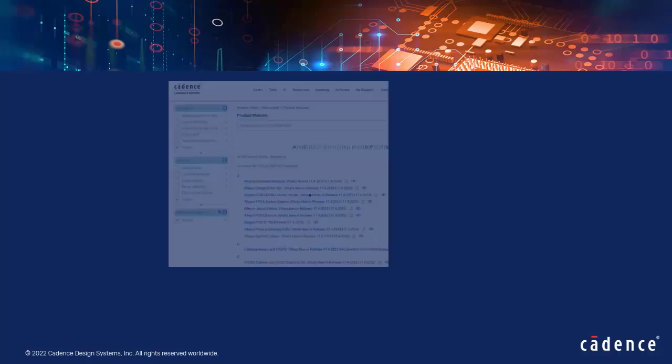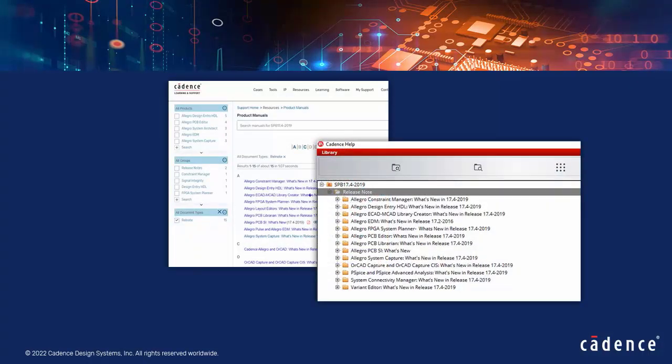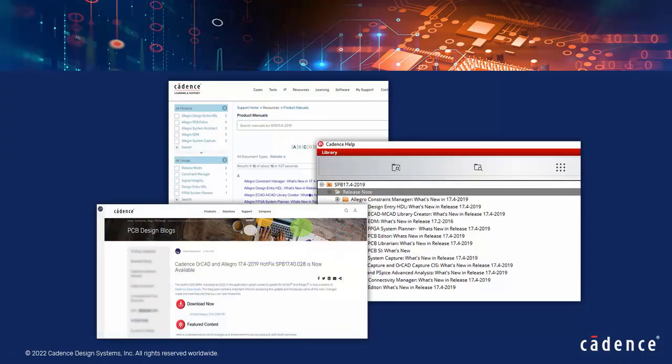These were some of the main highlights for this release. For more details, refer to the product documentation and the What's New blog post.